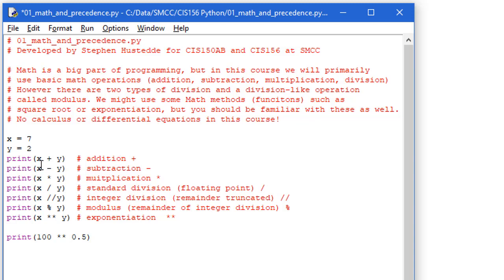Then I have an x minus y, 7 minus 2 should give us 5. The multiplication operator in Python, as well as pretty much every other language, is the asterisk, shift 8. And so here we have x times y, 7 times 2 is going to give us 14.